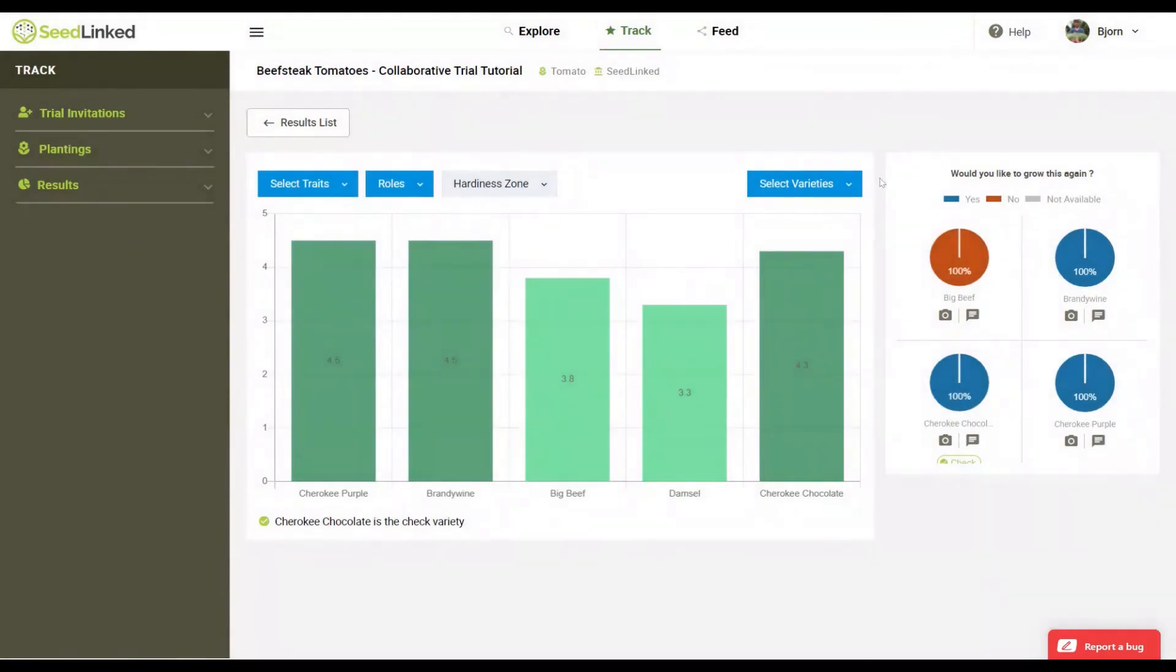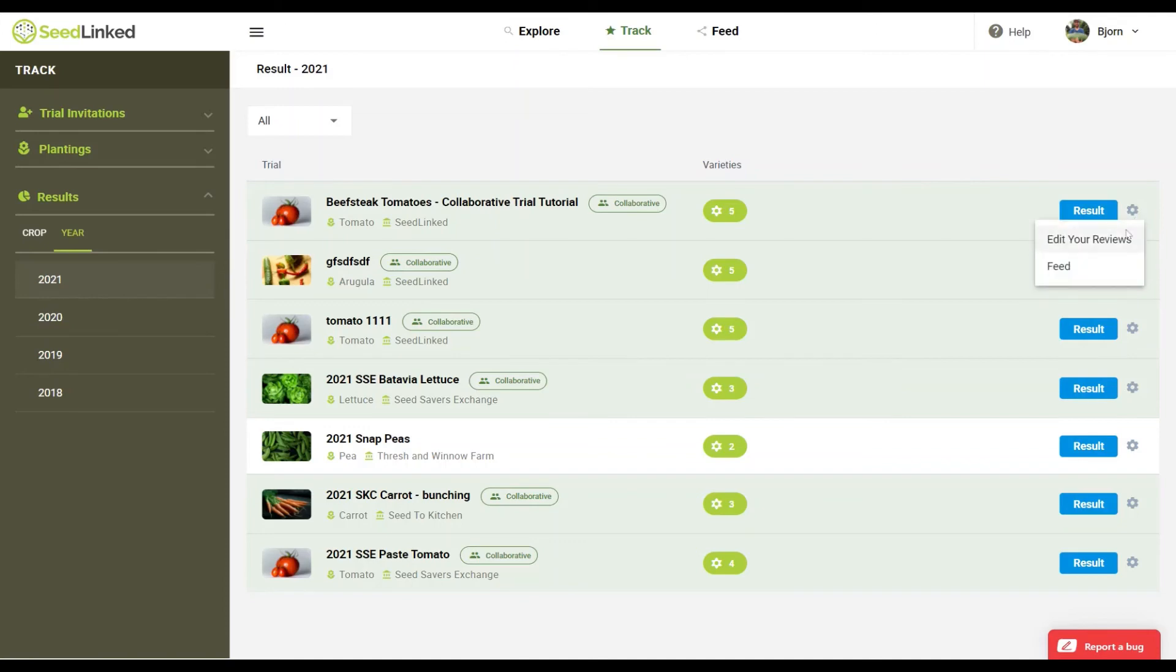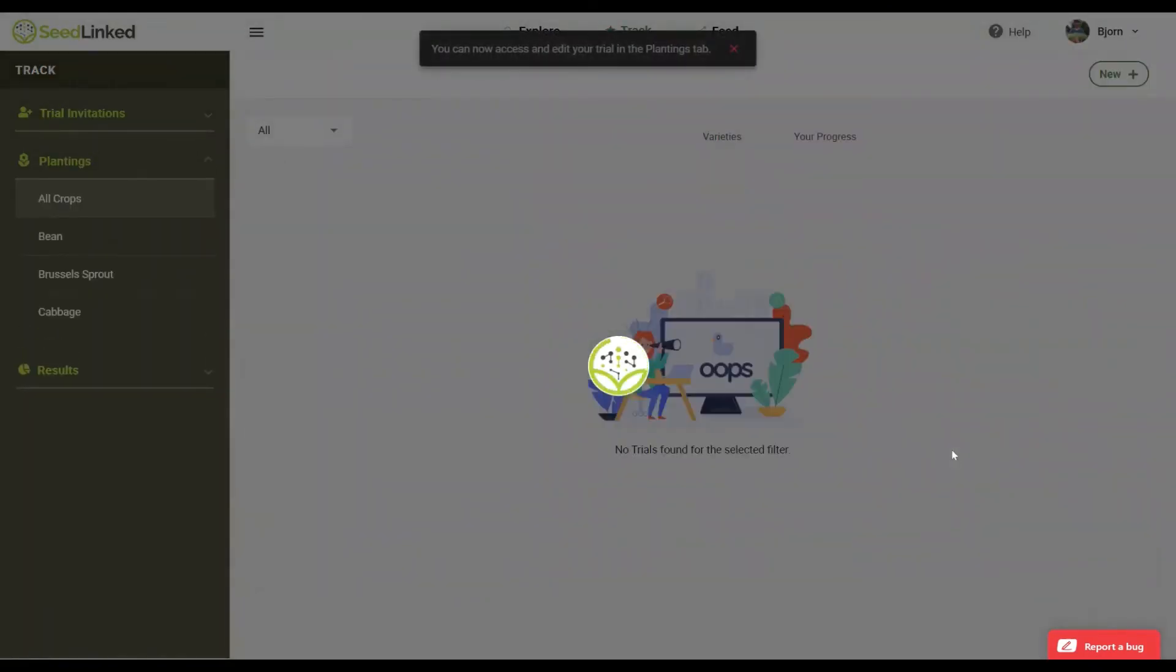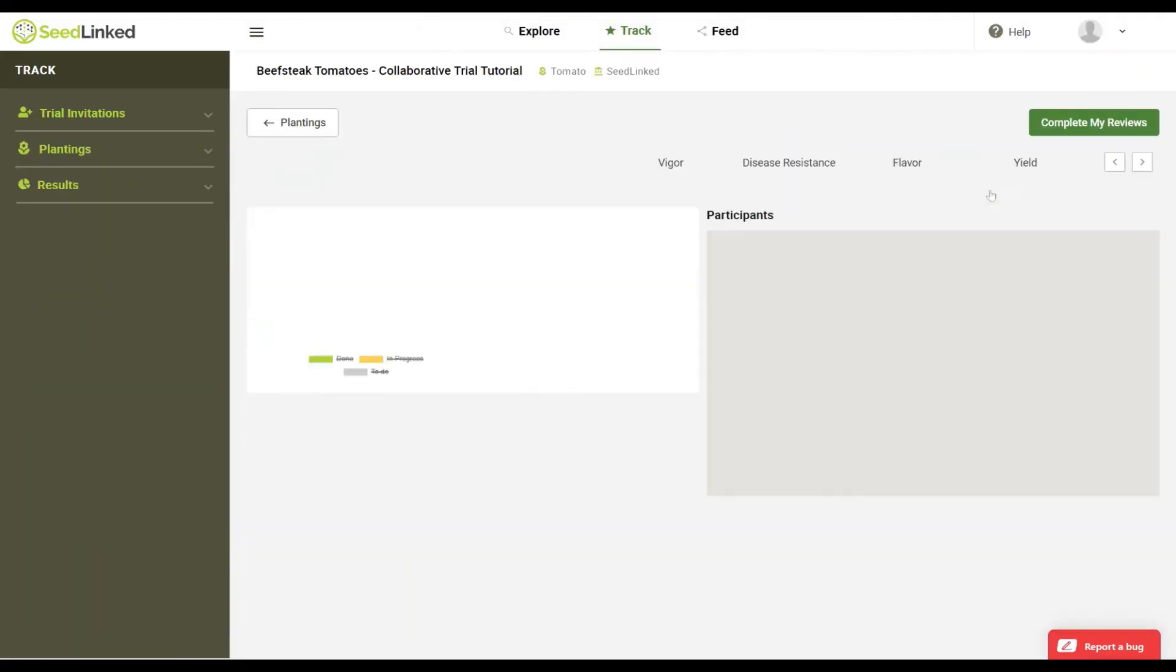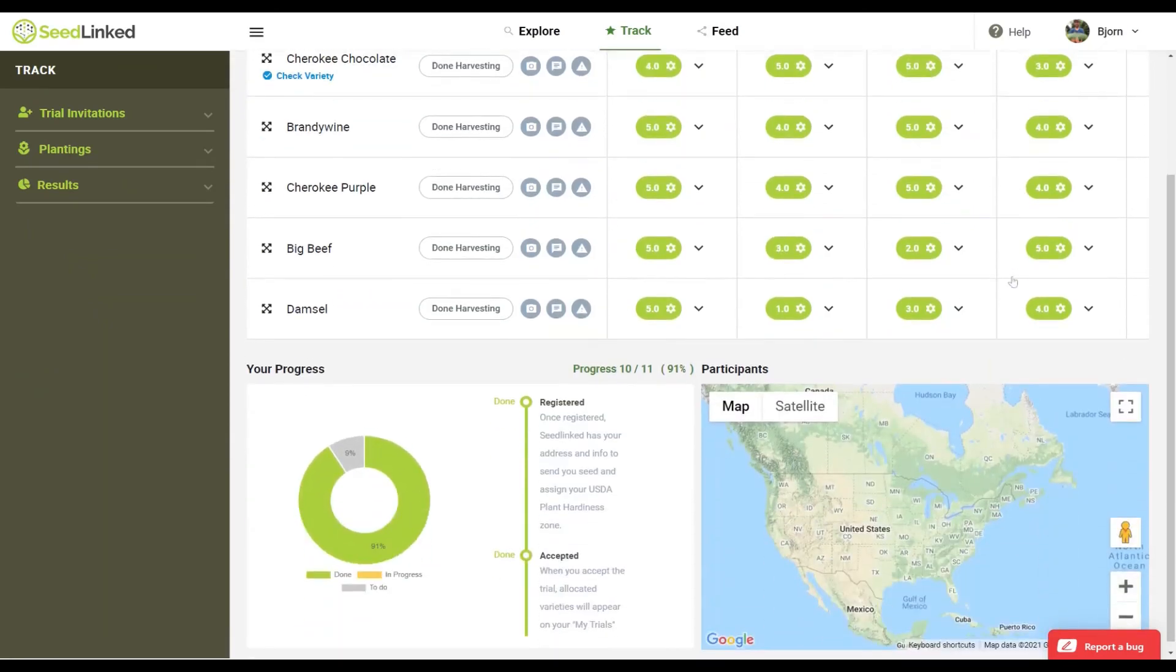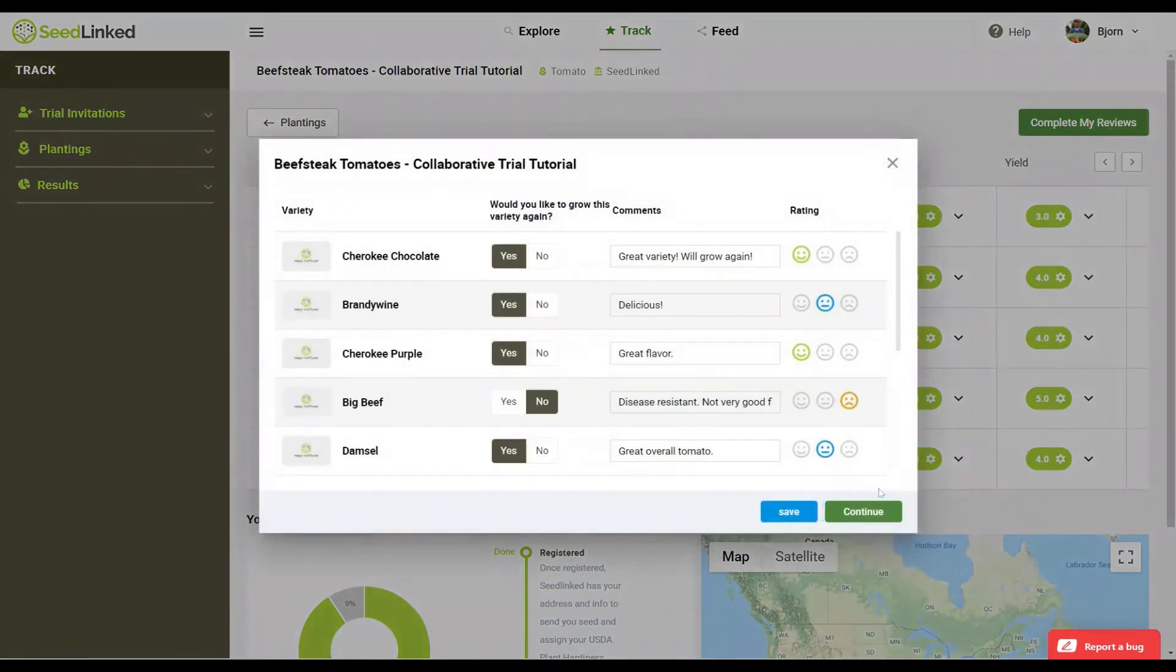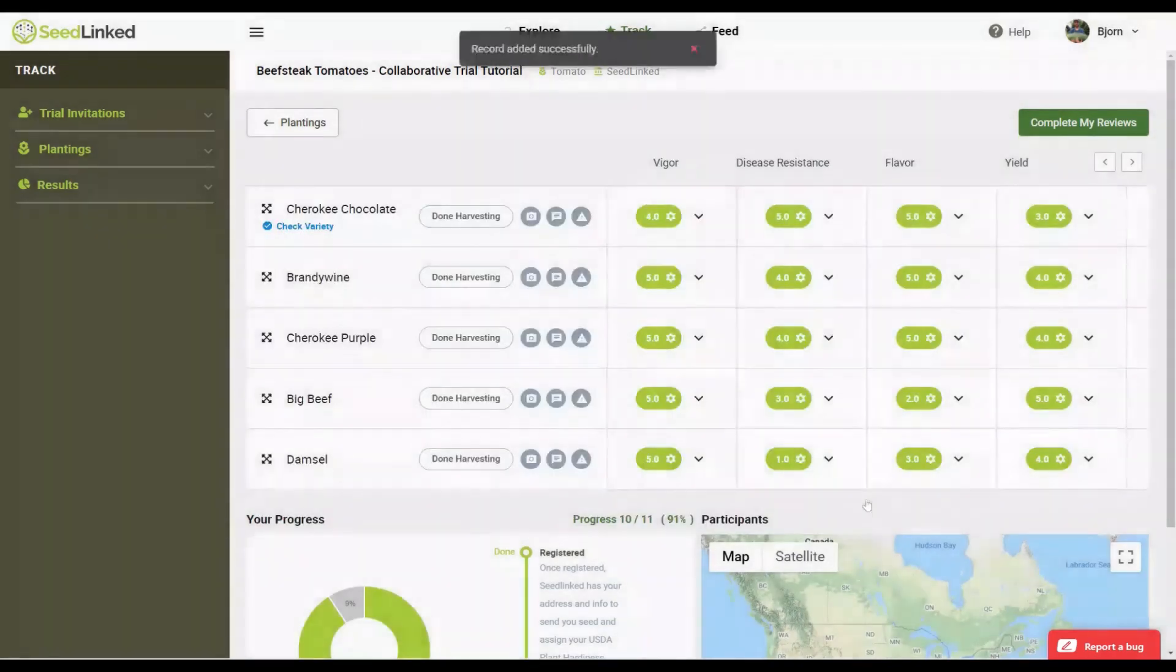If you accidentally completed a trial before you entered all your reviews, you can go back to the results tab, find your trial, and click on the gear to the right of the trial. Select edit your reviews. This will send the trial back to the plantings tab and you can continue editing your reviews to the trial. Once you are done adding your reviews, go back through the process of completing the trial as previously outlined.